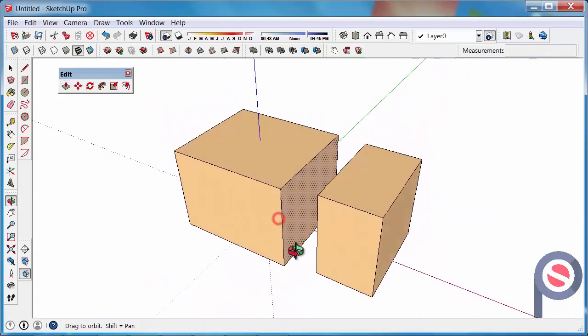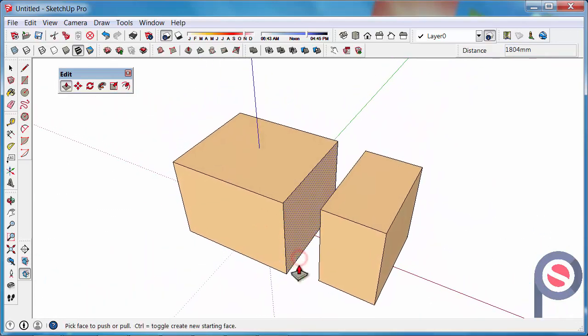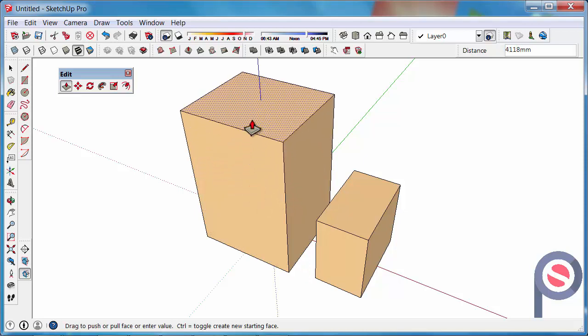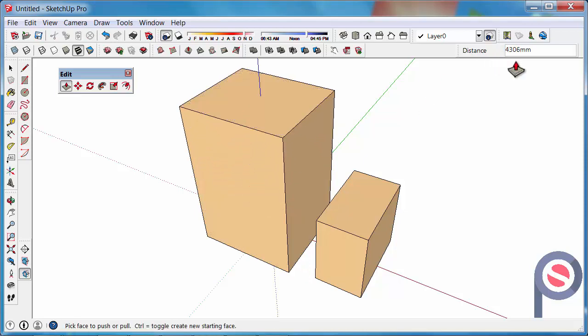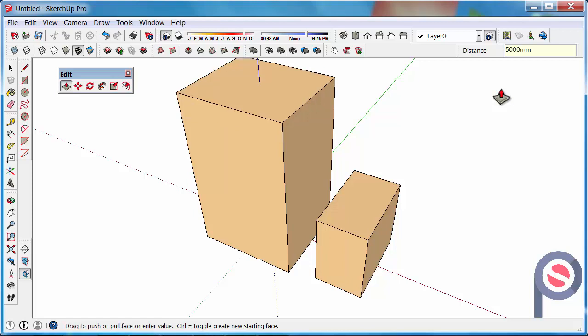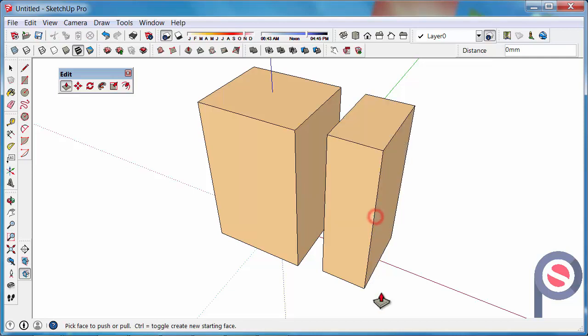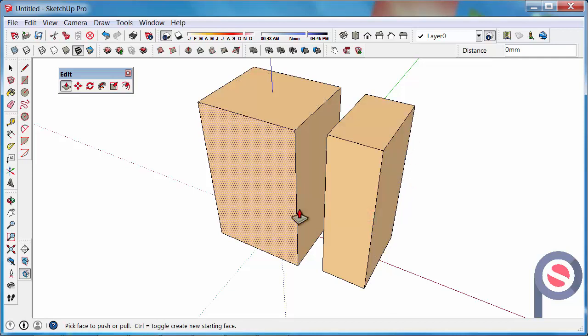Another thing you can do is if I was to push-pull this upwards, I can actually type in an exact distance so I want to move that up 5000. Then what you can do is you can double click on the surface beside it and it will repeat the same dimension.